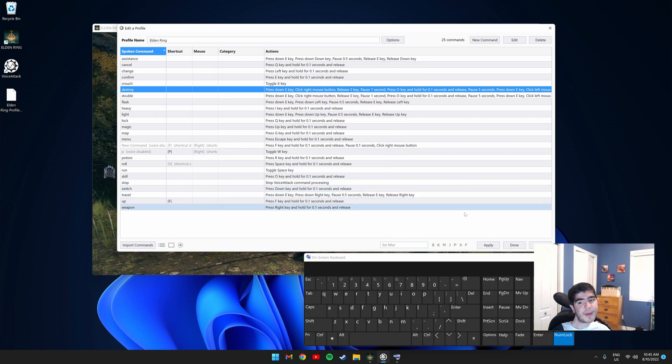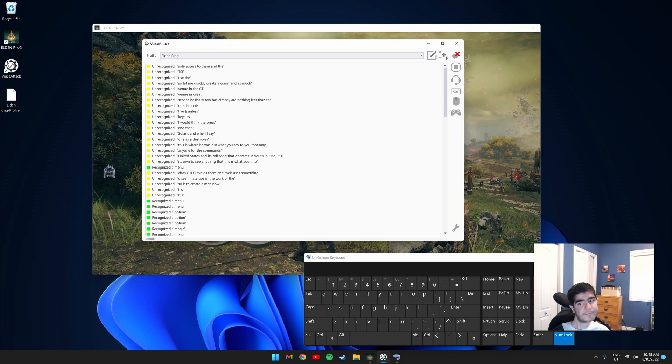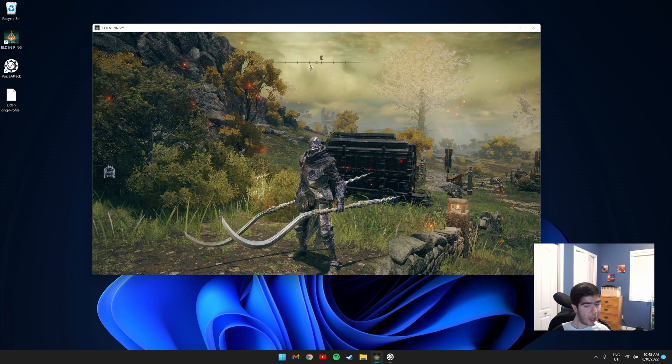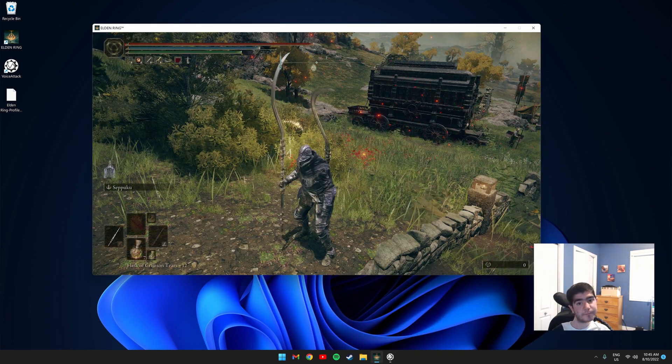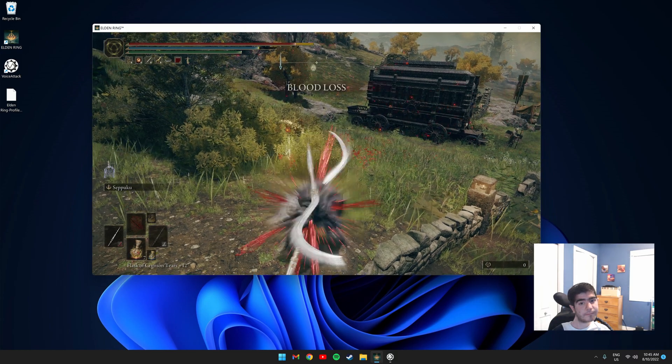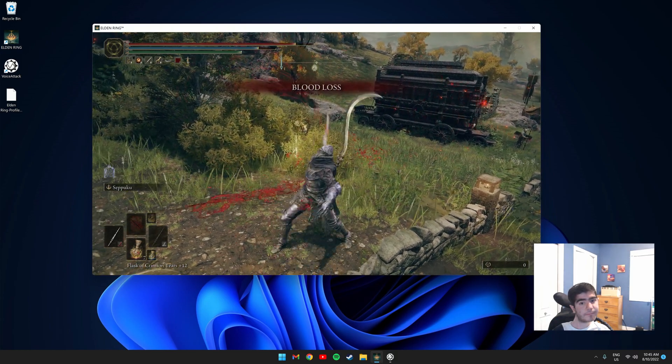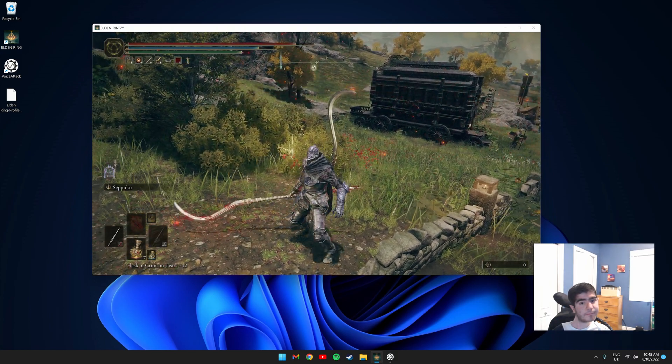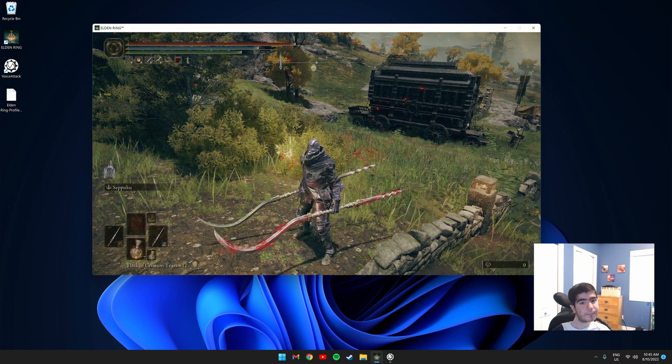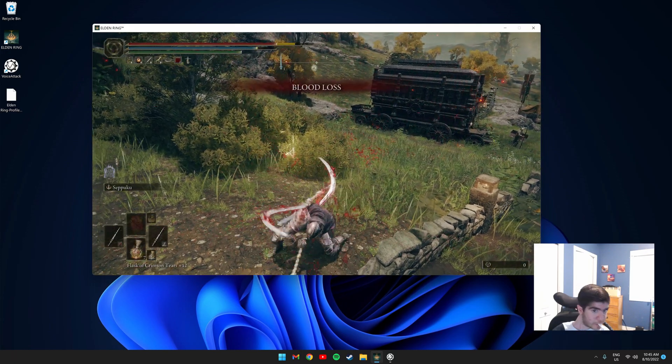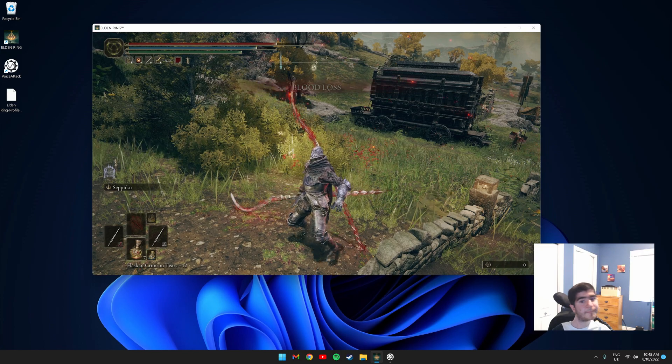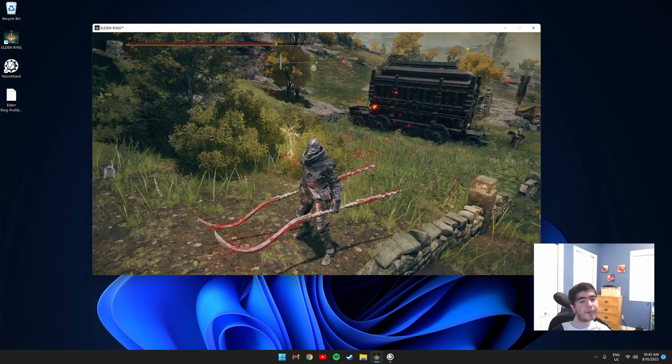So let's test our command. Click apply and click done. Now let's test it. Destroy. There it works.